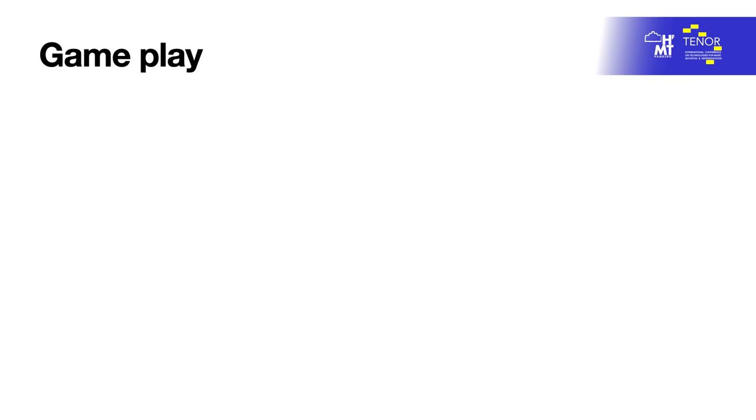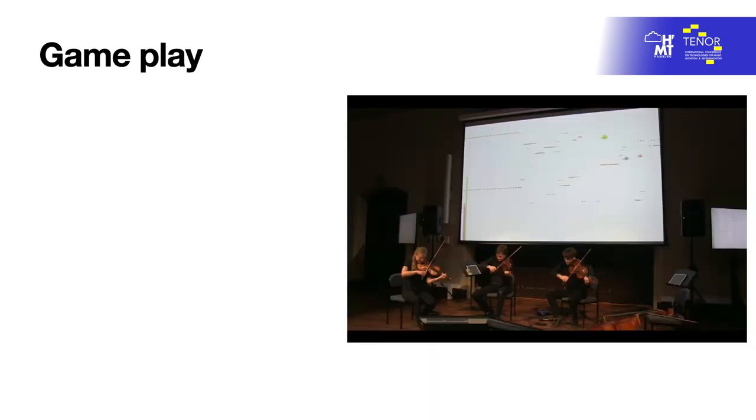Gameplay: The piece allows two alternative setups. Either the musicians face the main gamified screen score with their backs to the audience, or the players face the audience and look at monitor displays.